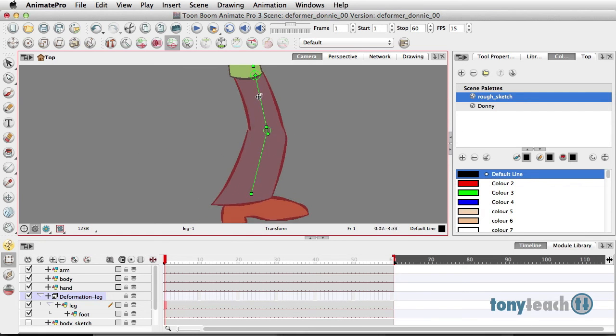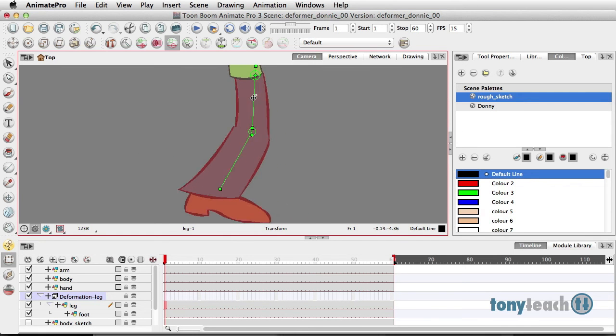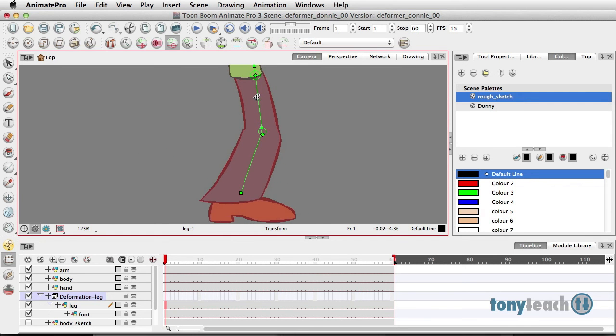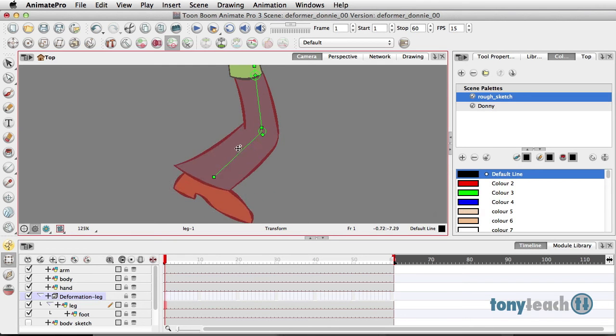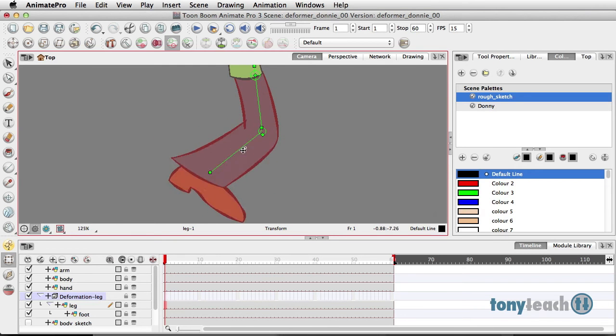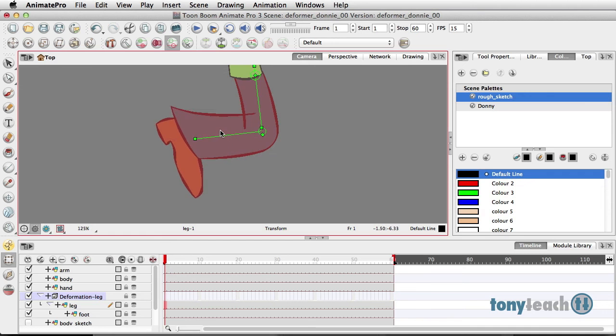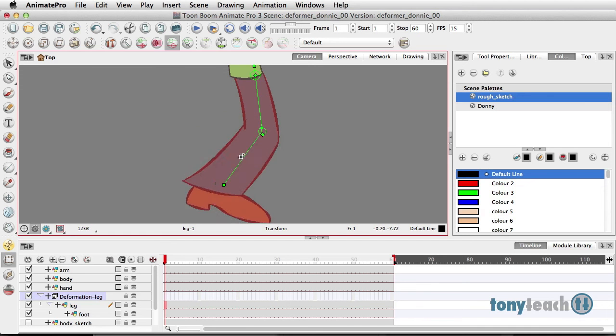I can rotate the top part of this. And I can come down to the second part right on the calf here and rotate the other part of the leg.